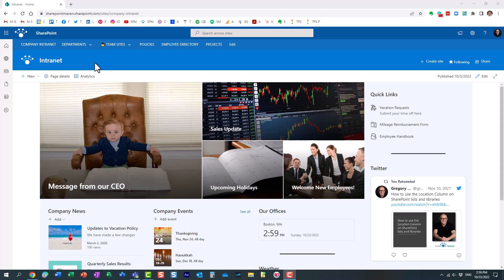There is a functionality that exists within the compliance center that allows you to create an alert for typical situations, typical to what I just described.